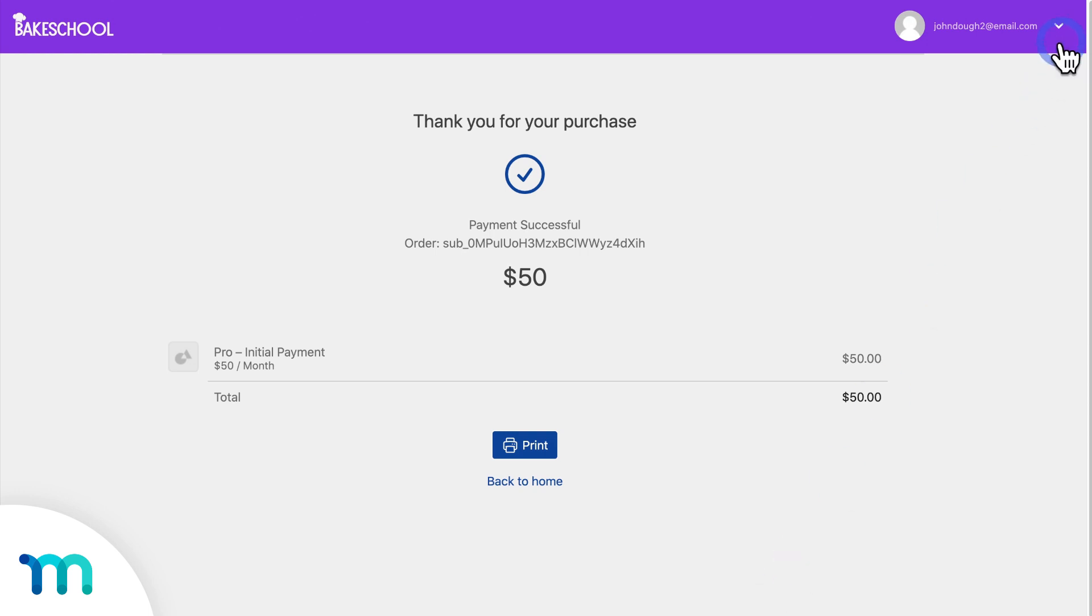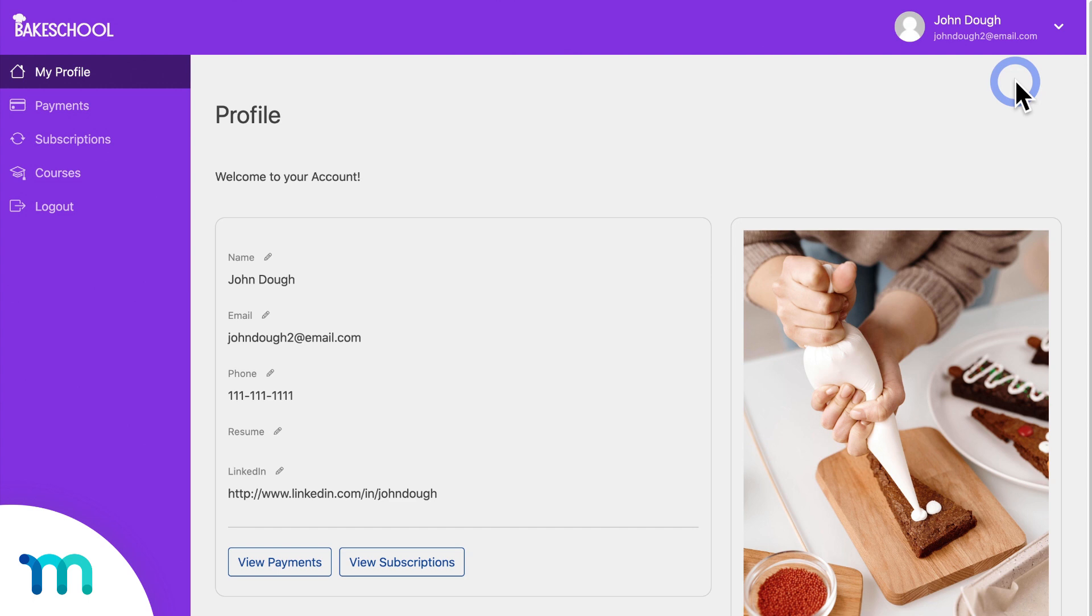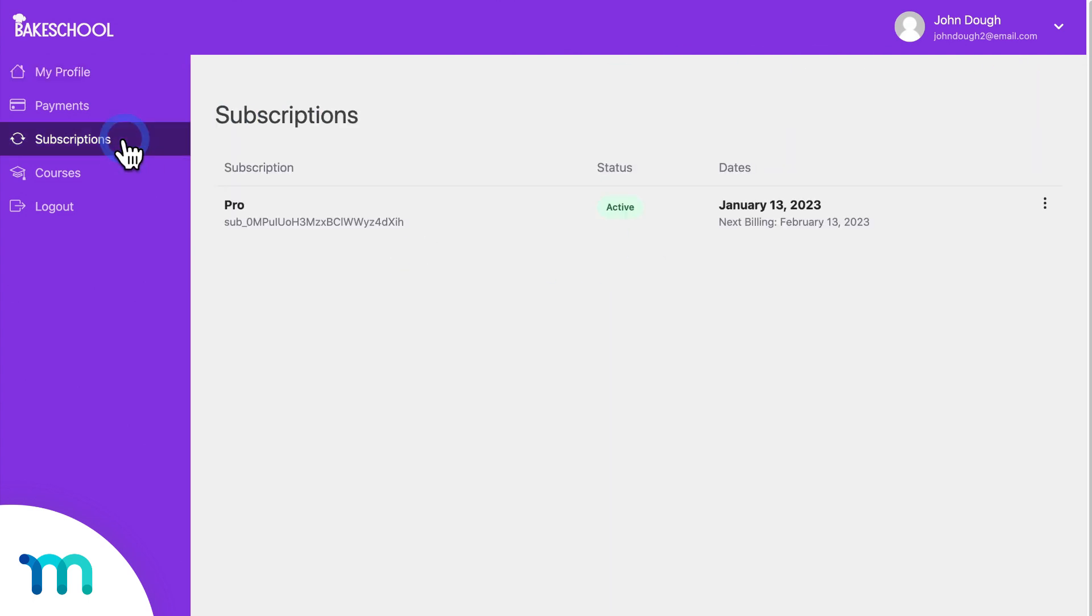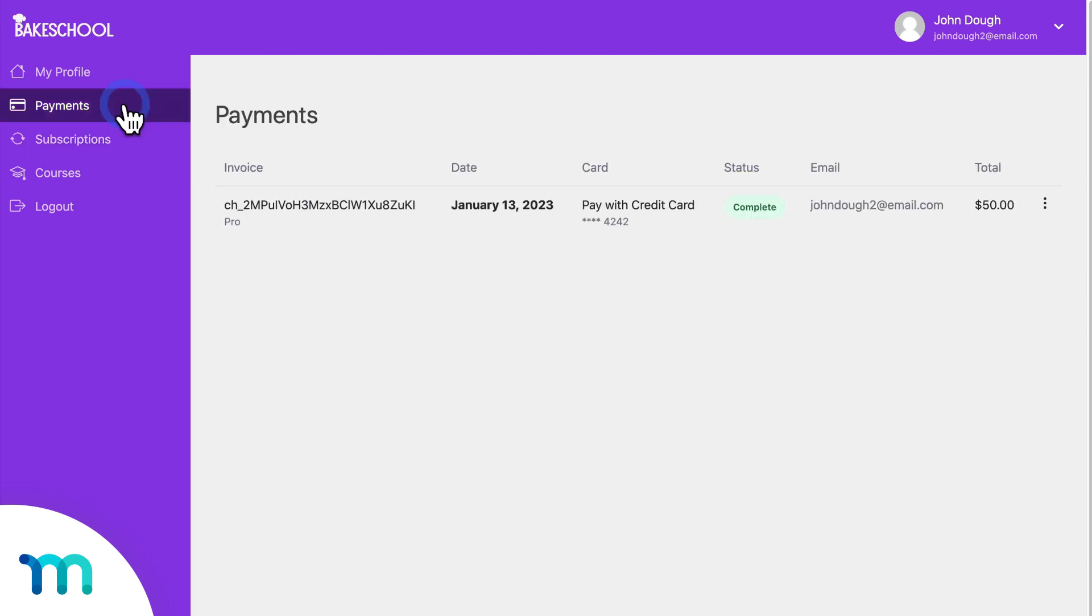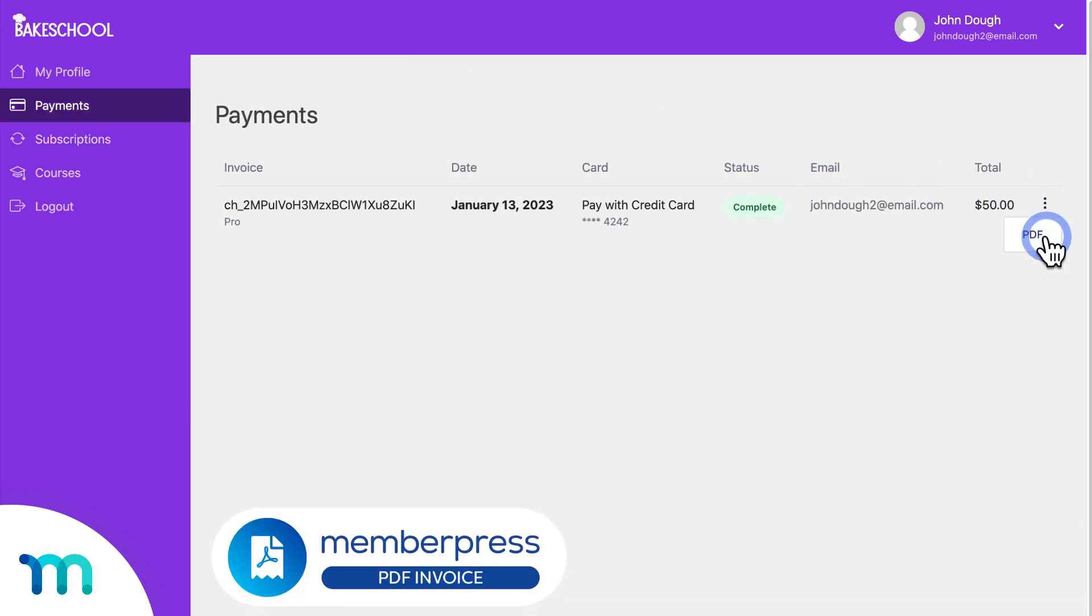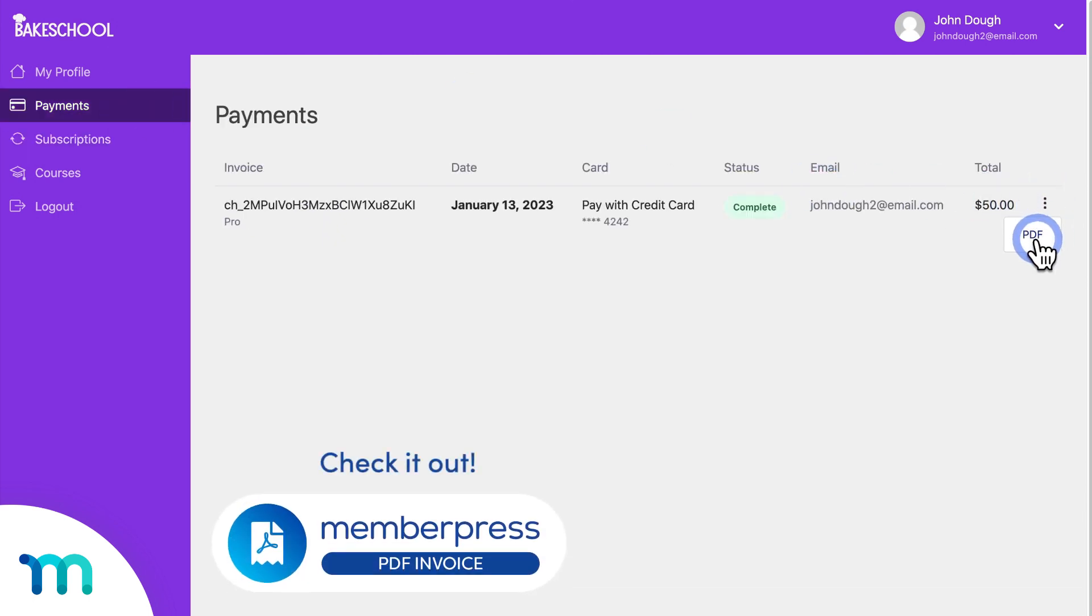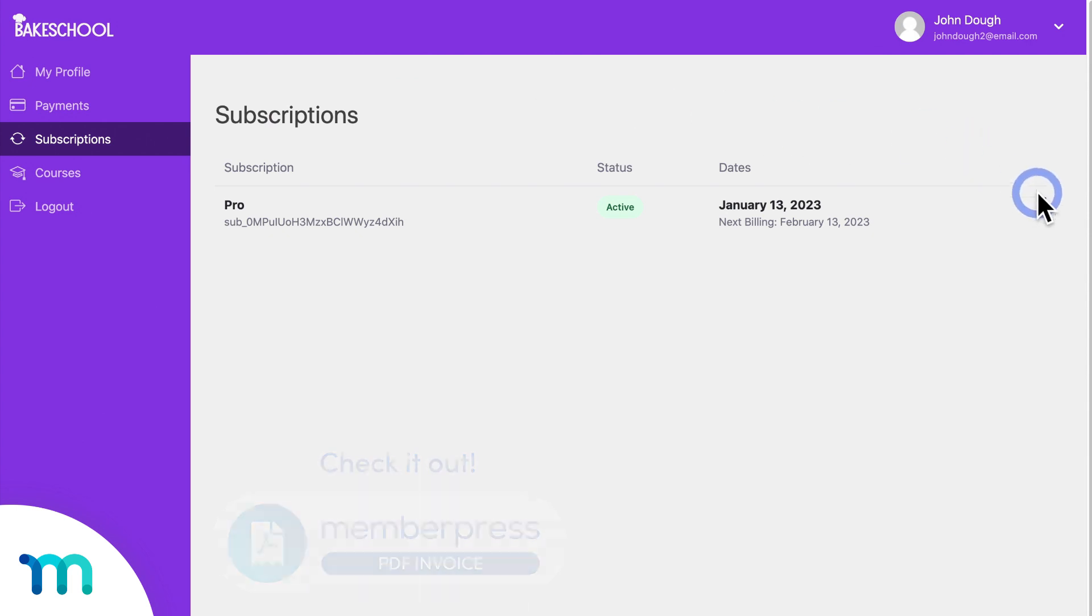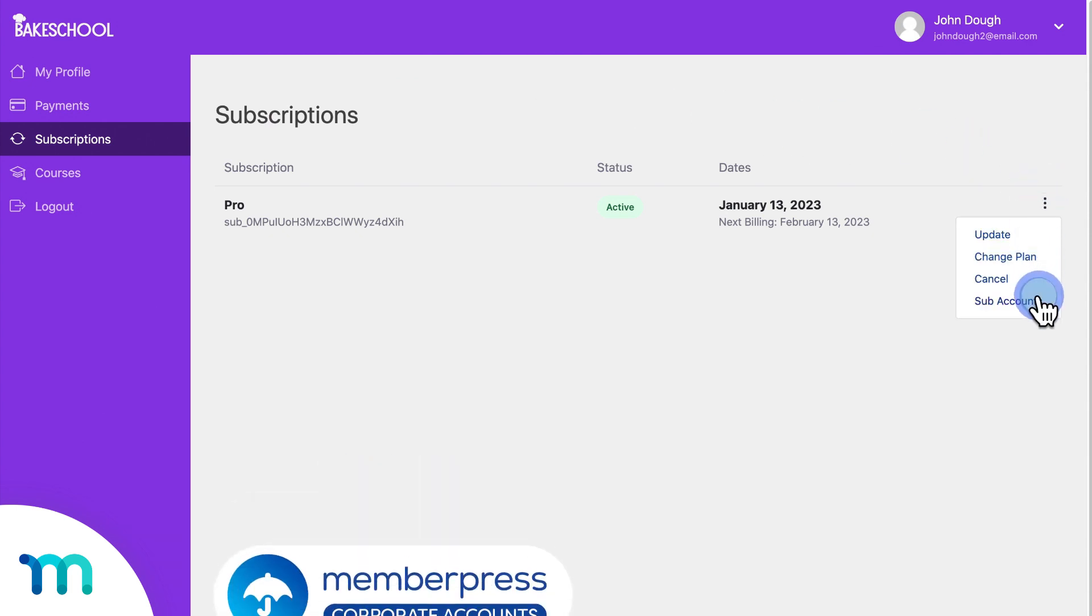Now, as the test user, I'll access my member account page here. And you can see it's all styled. I can see my subscriptions, payments, and do things like download PDF invoices and create subaccounts.